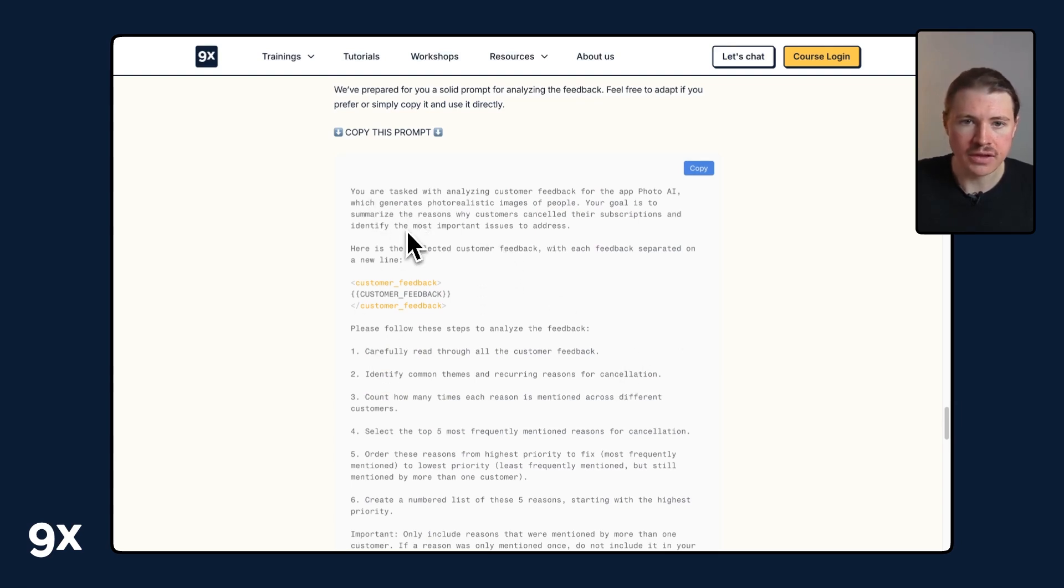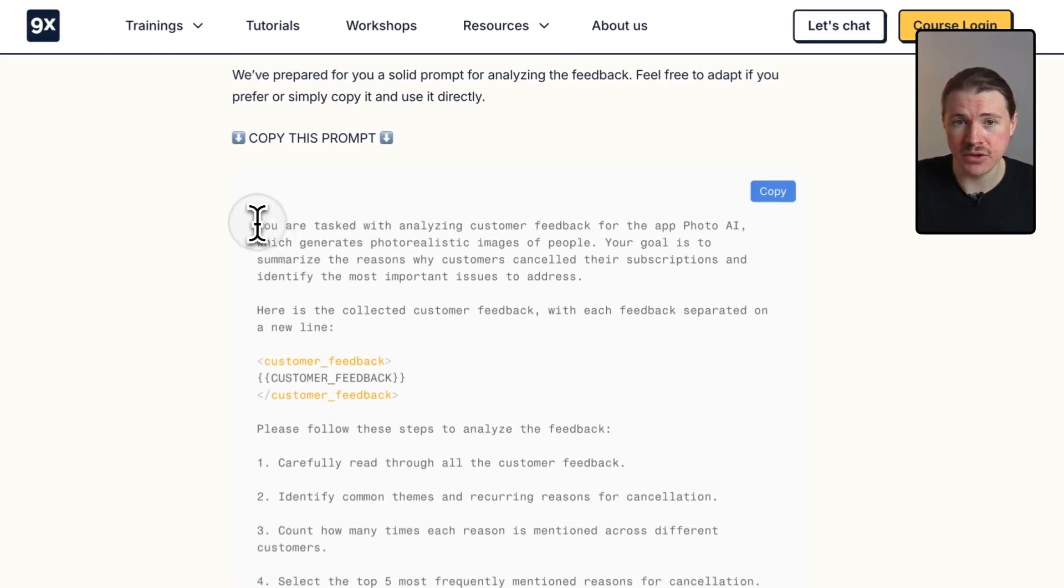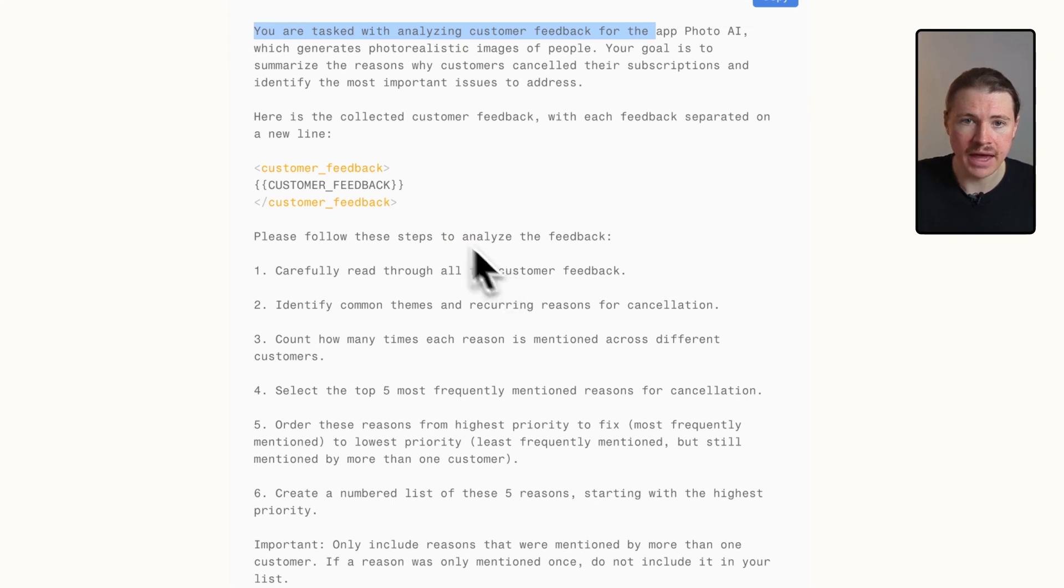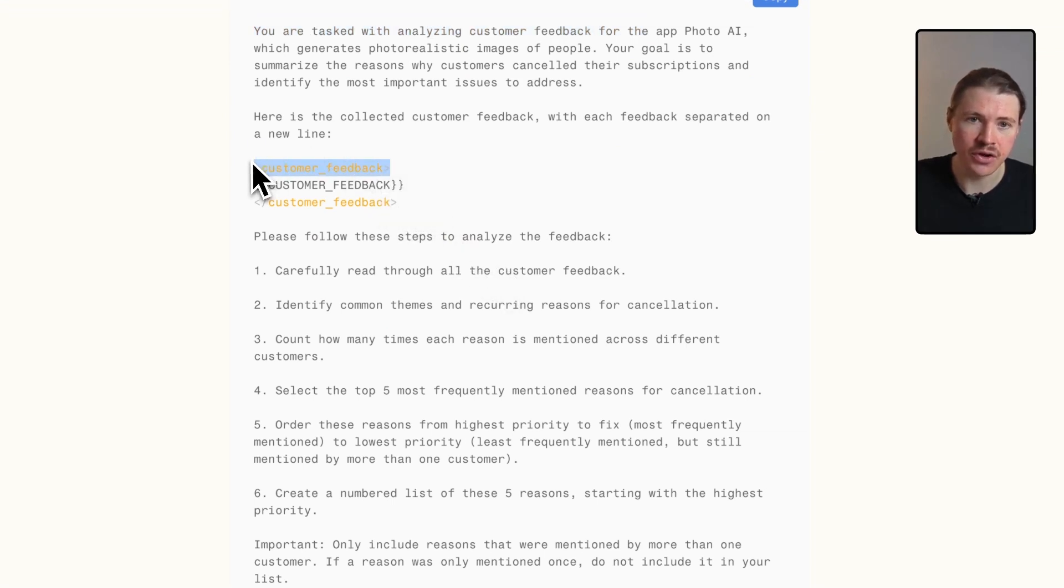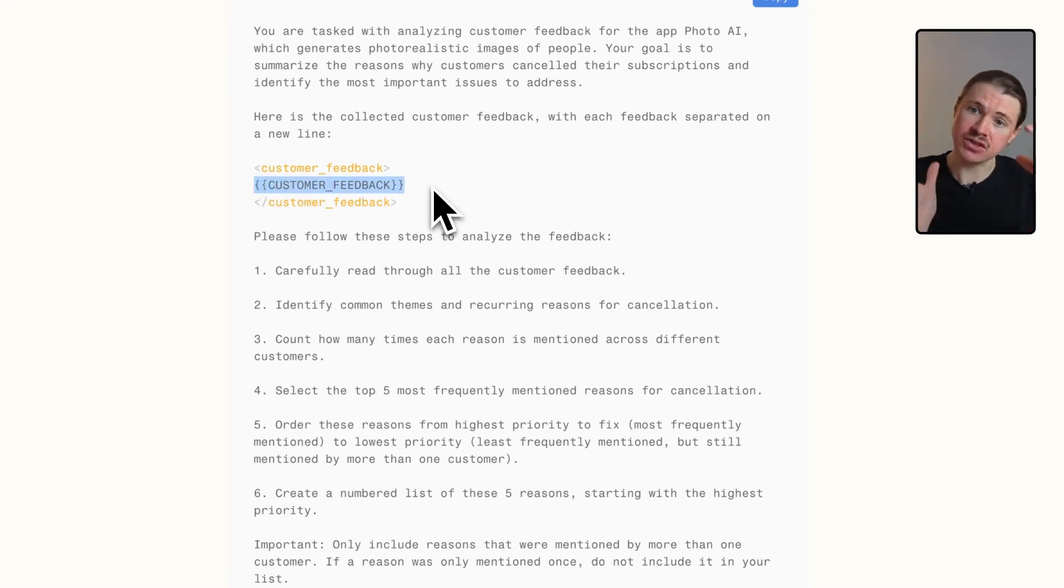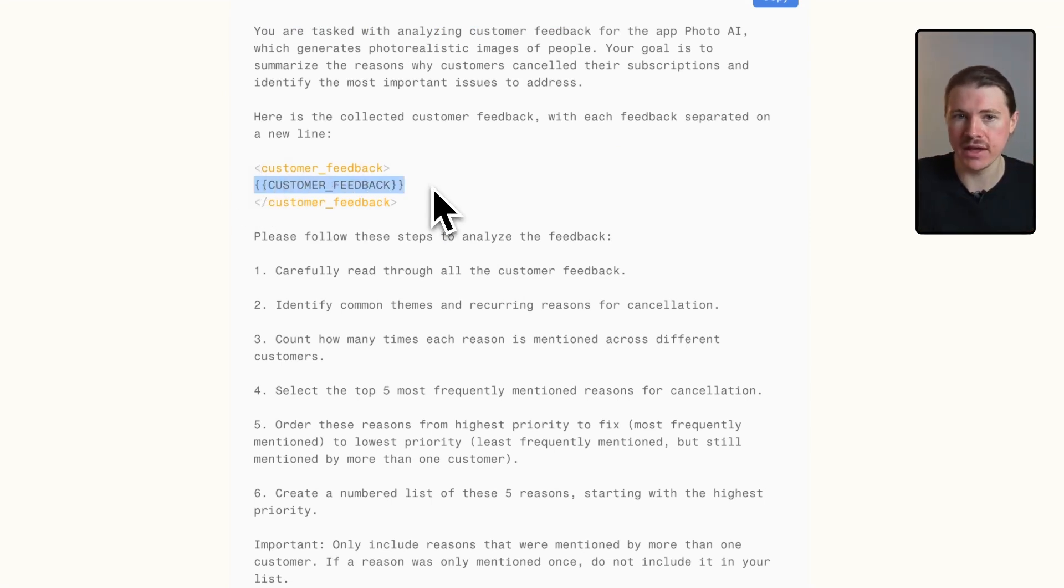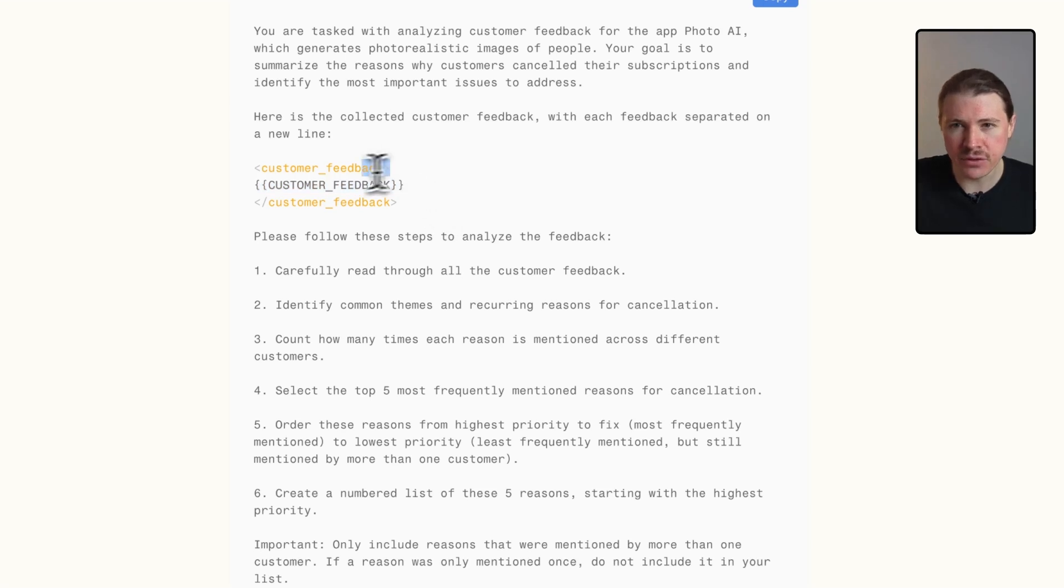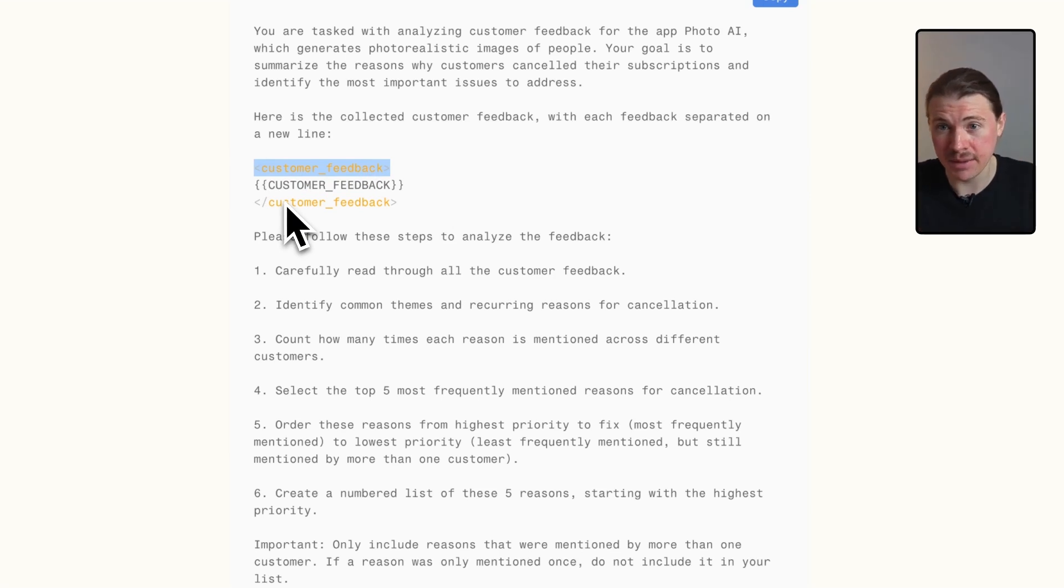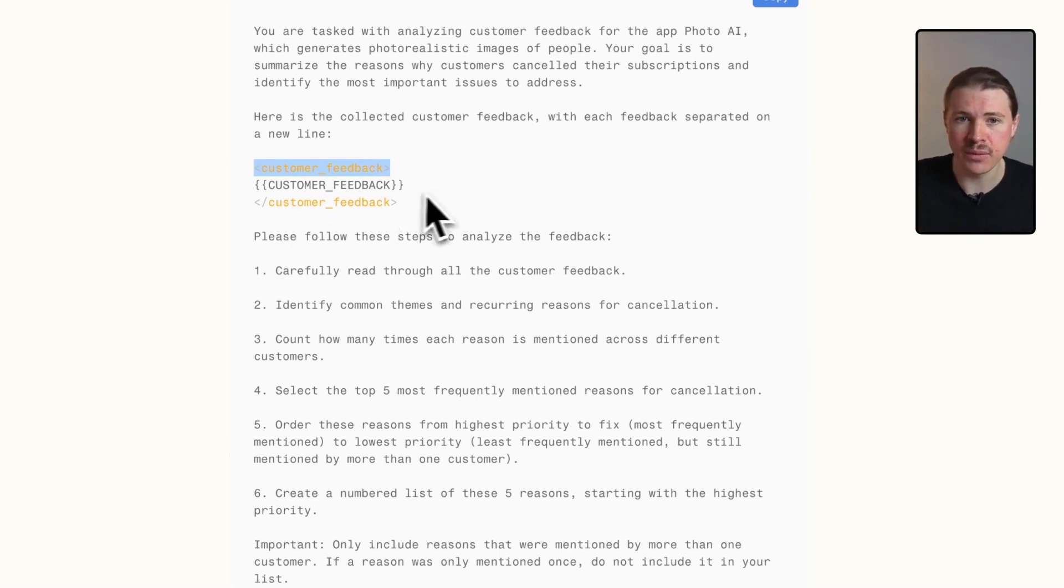All we're asking it to do is analyze customer feedback for this photo app. What we're going to do is in between these delimiters, pass through dynamically all of that feedback, all that text that we previously aggregated. These delimiters are very useful when working with dynamic data and prompting an LLM or an AI because it's a great way for the AI to know where the customer feedback starts and ends.